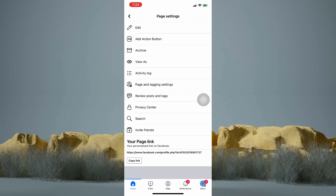In that link, you have there the page's ID. You can also see it when you tap on the first option, which is Edit.